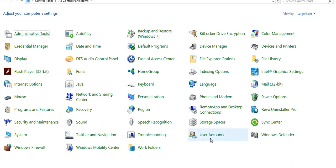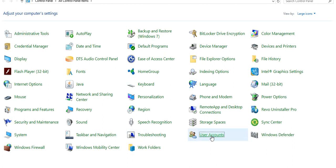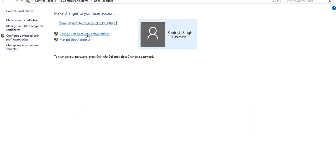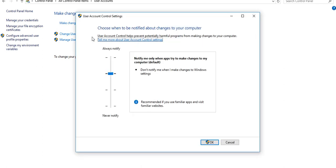One is User Account option. You can also check your user account, like change UAC Control setting. This is also a very important feature. It helps you, User Account Control helps you to prevent potentially harmful programs from making changes to your computers. But sometimes, this you need to disable.